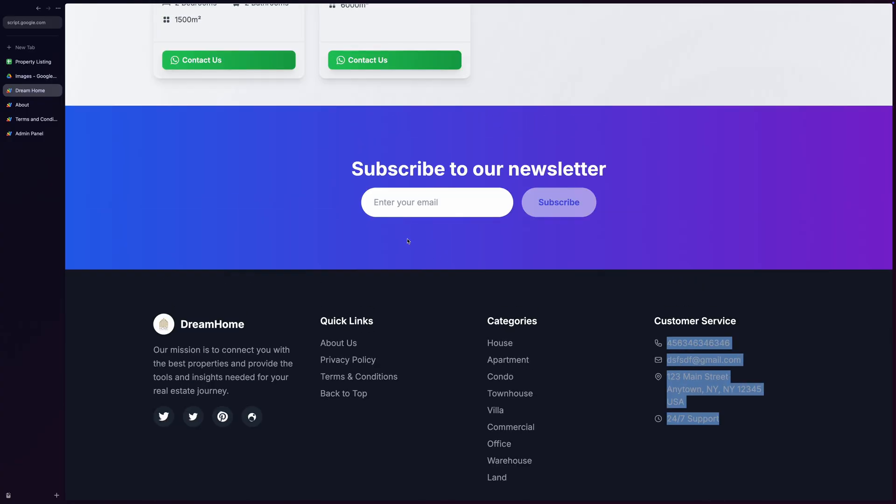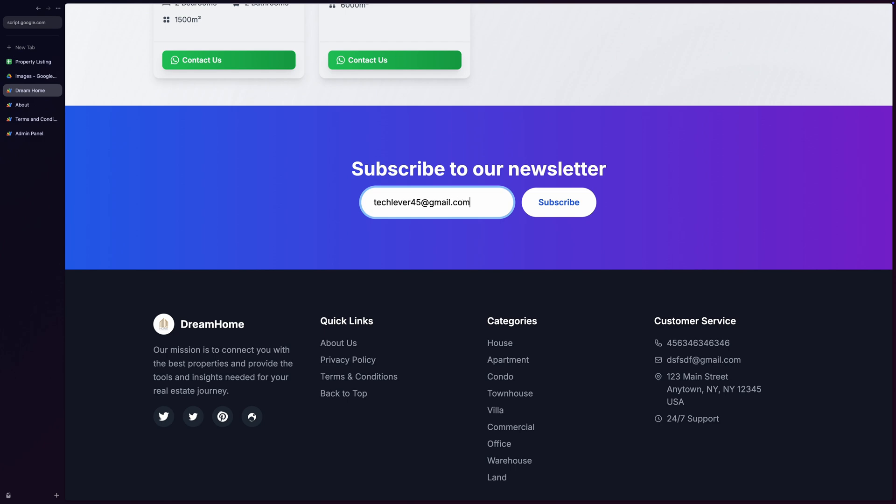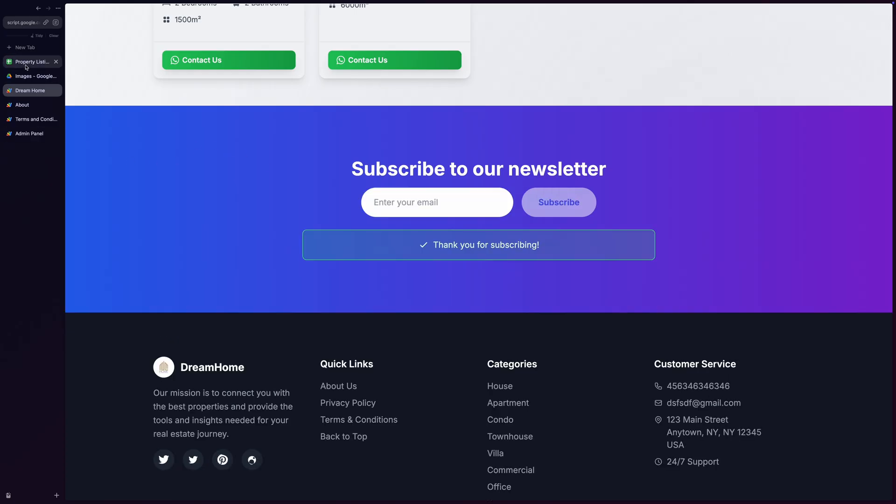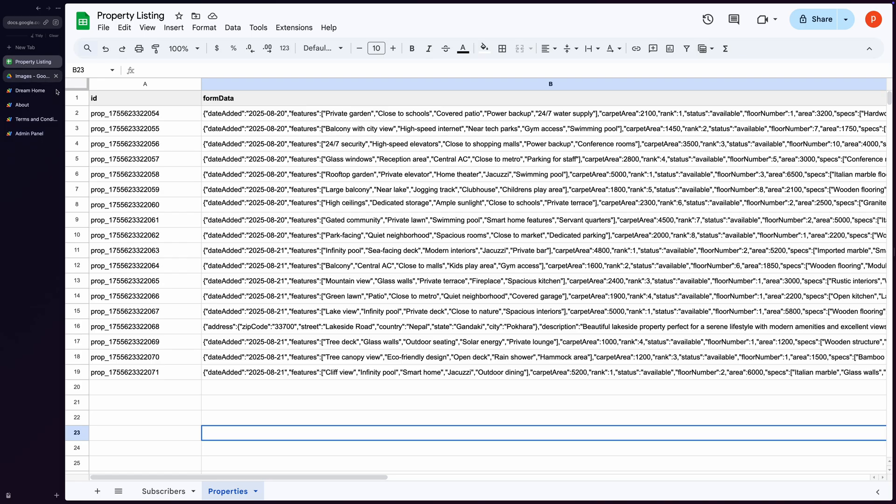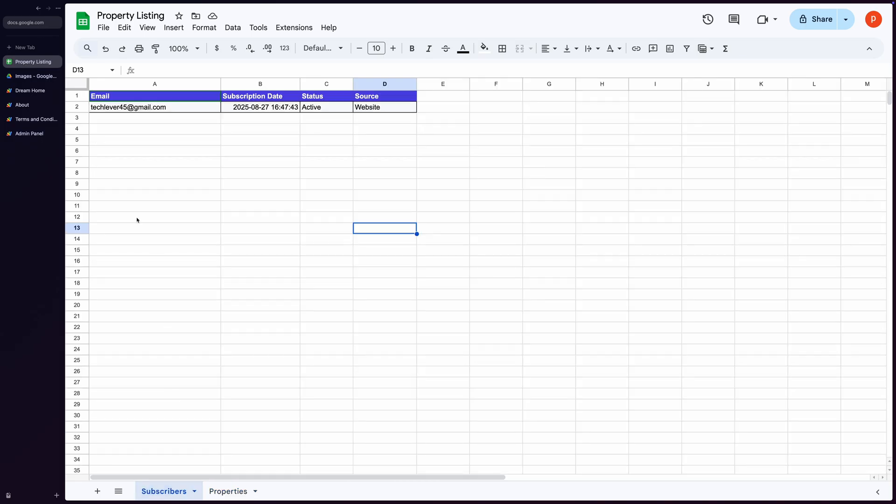There's even an email subscription form for newsletters. Let me demonstrate a quick subscription here. I will enter an email ID here and then click the subscribe button. It should add new subscribers to the connected Google sheet, and you can see the newly added subscriber right here.